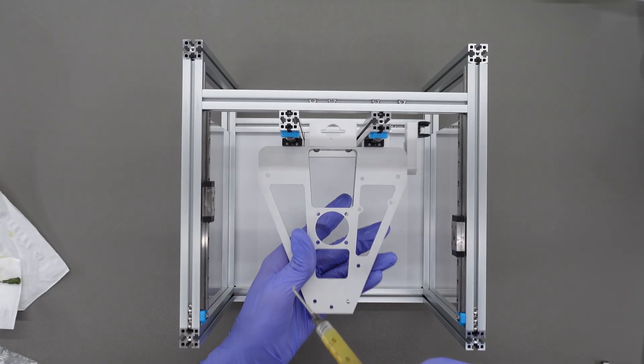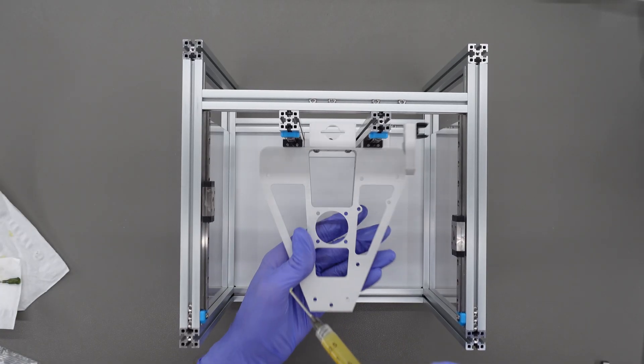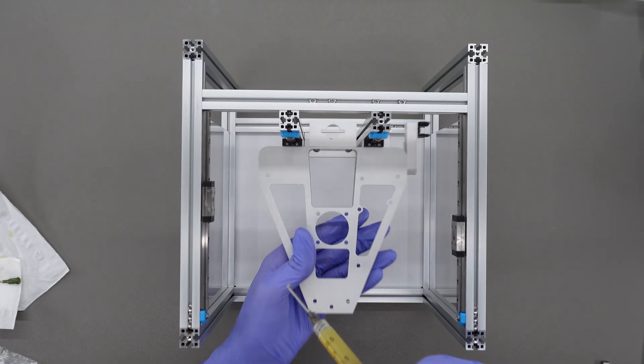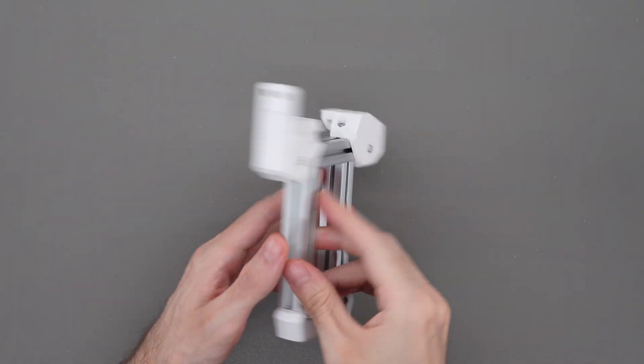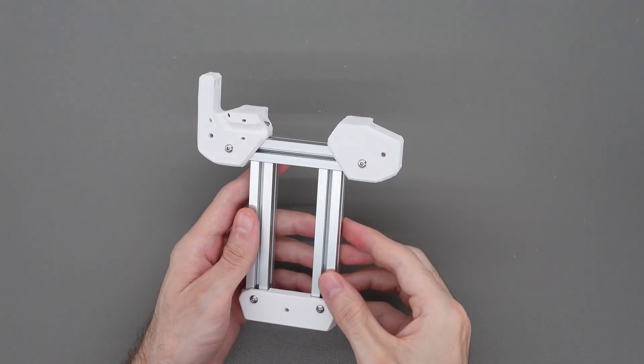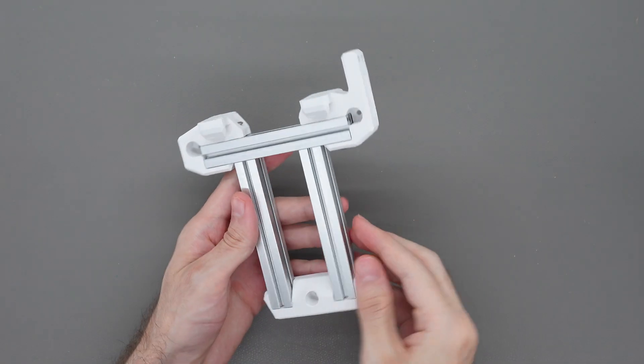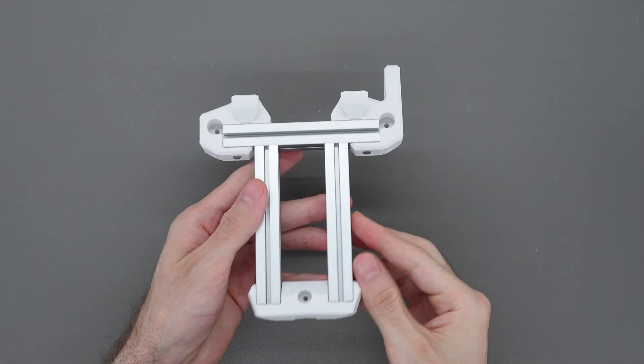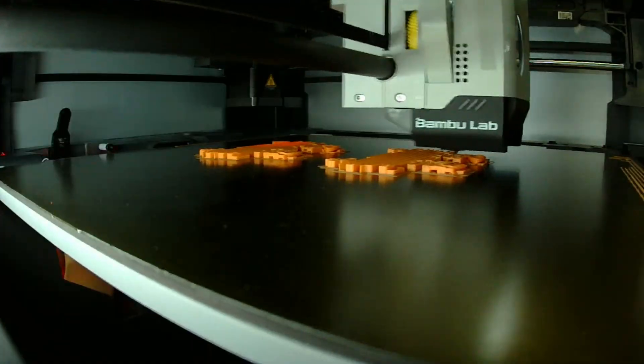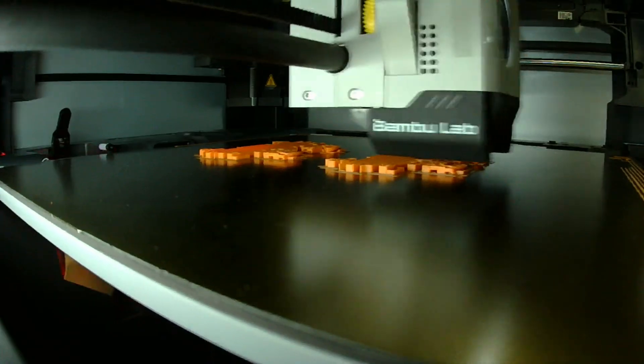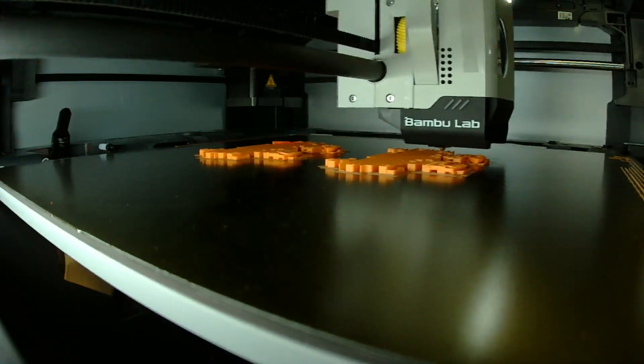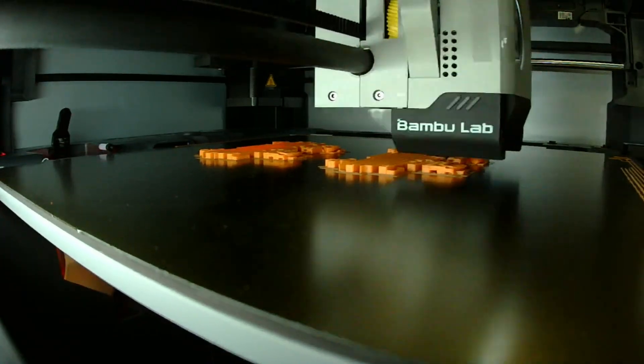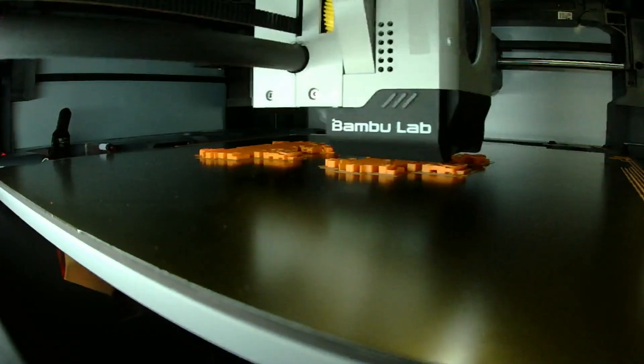But there are some printers like the Voron 2 which have a completely fixed bed. On the Voron Zero, the bed is attached with a metal frame that moves up and down. If you follow the stock Voron Zero instructions, you'd end up building one of these frames. The problem is that while we're printing, we're going to be making thousands of fast up and down movements which are going to make the bed frame shake and reduce our accuracy.